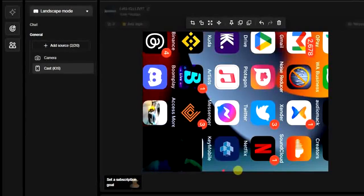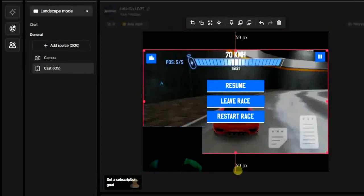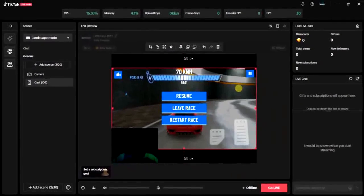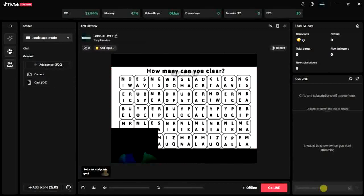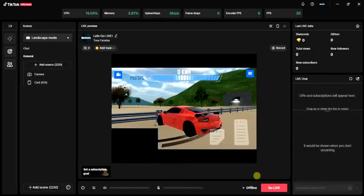Now what I'm going to do is open a game on my phone. I have this game right here. I'm going to click 'Resume' on my phone and start playing this game right away. The next thing we have to do is click on the 'Go Live' button down here so that we can go live and continue playing our game.